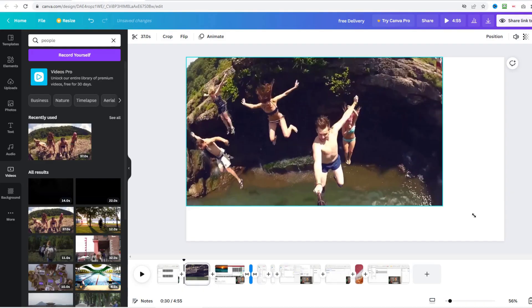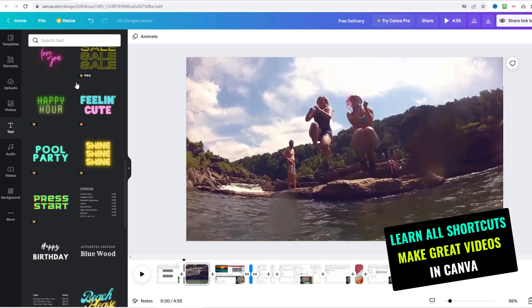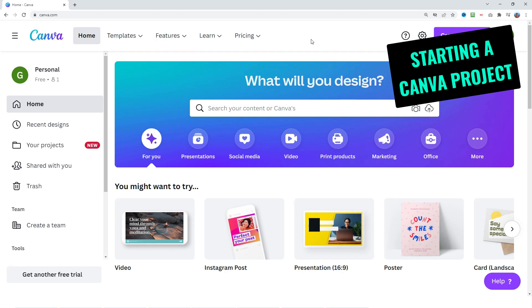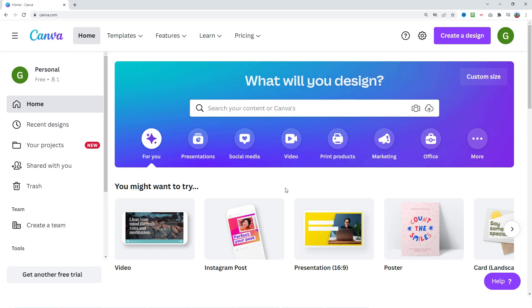Hey guys, Greg here. Today I will show you all of my favorite techniques and shortcuts to edit your videos in Canva, and I will also show you how to make your videos look professional using the different effects, transitions, and graphics that are built into Canva. Canva has a free plan so it's 100% free to get your canva.com account, and in this video I'm going to be using the free version.